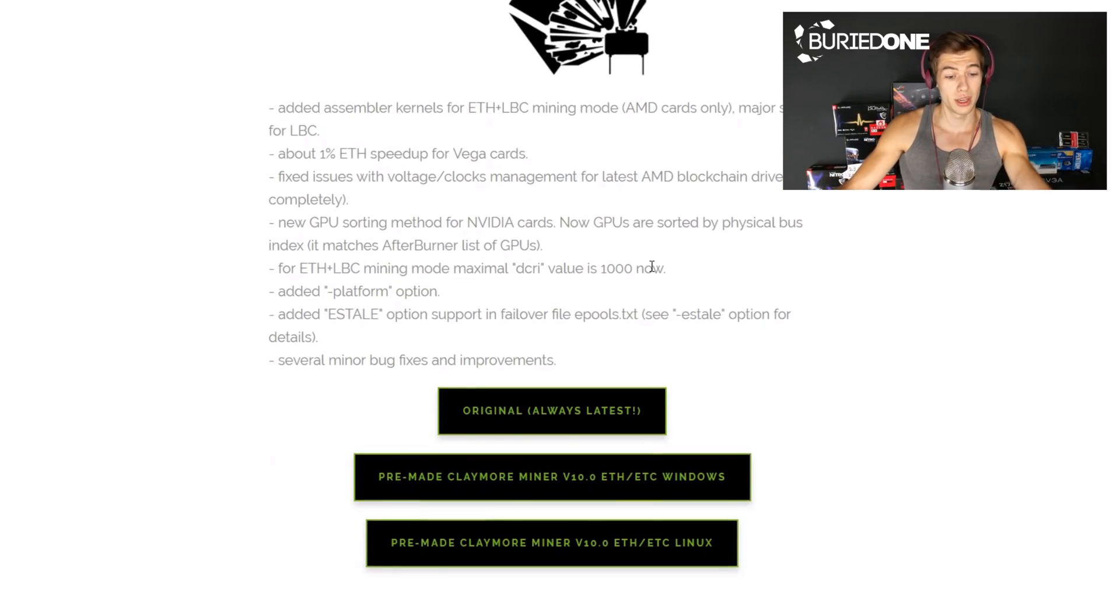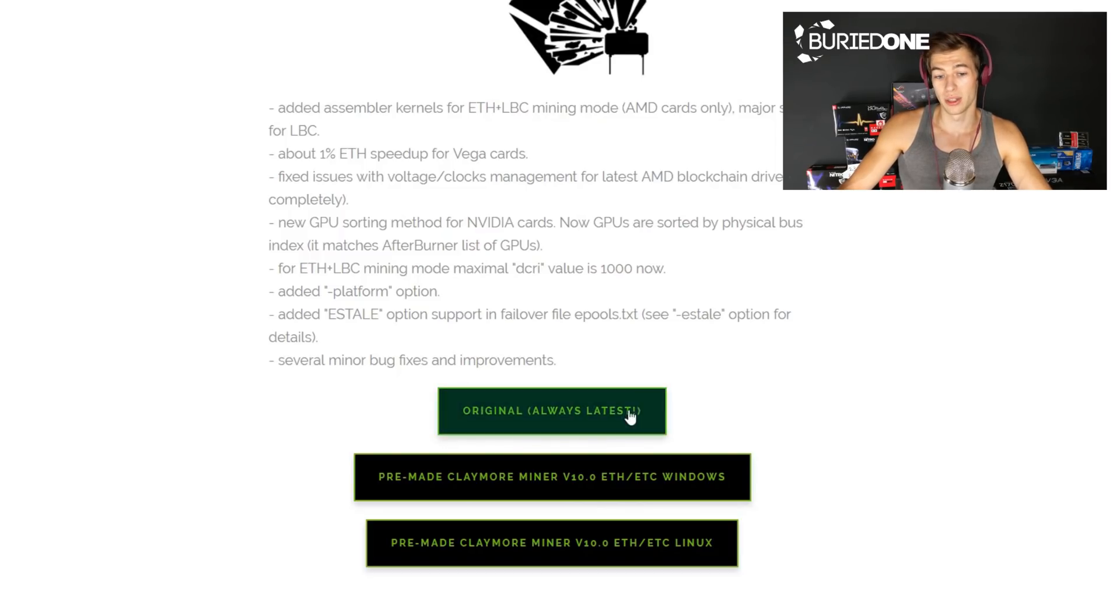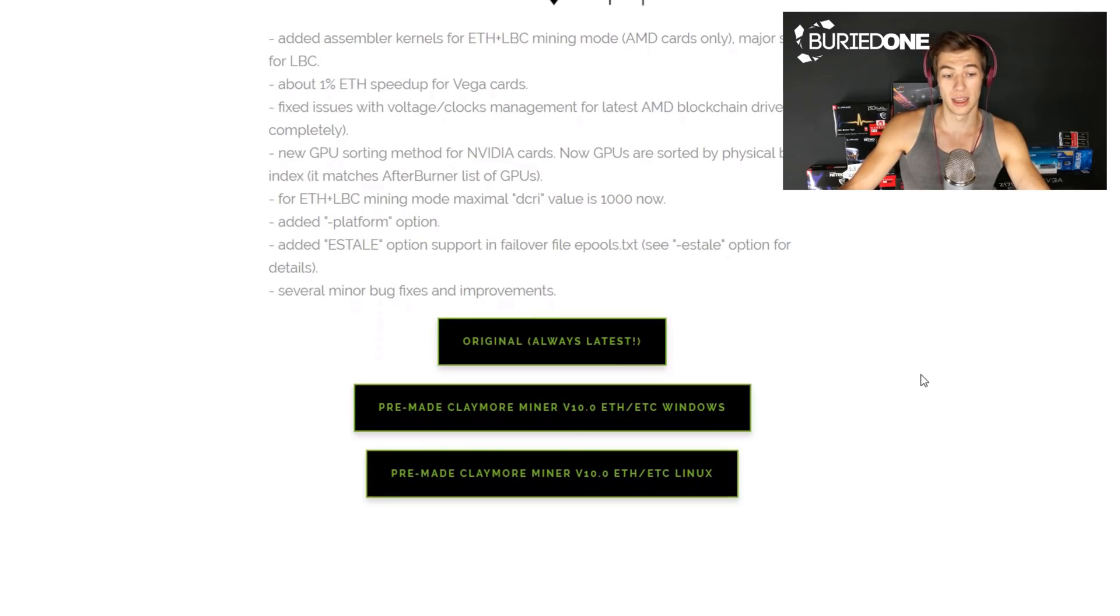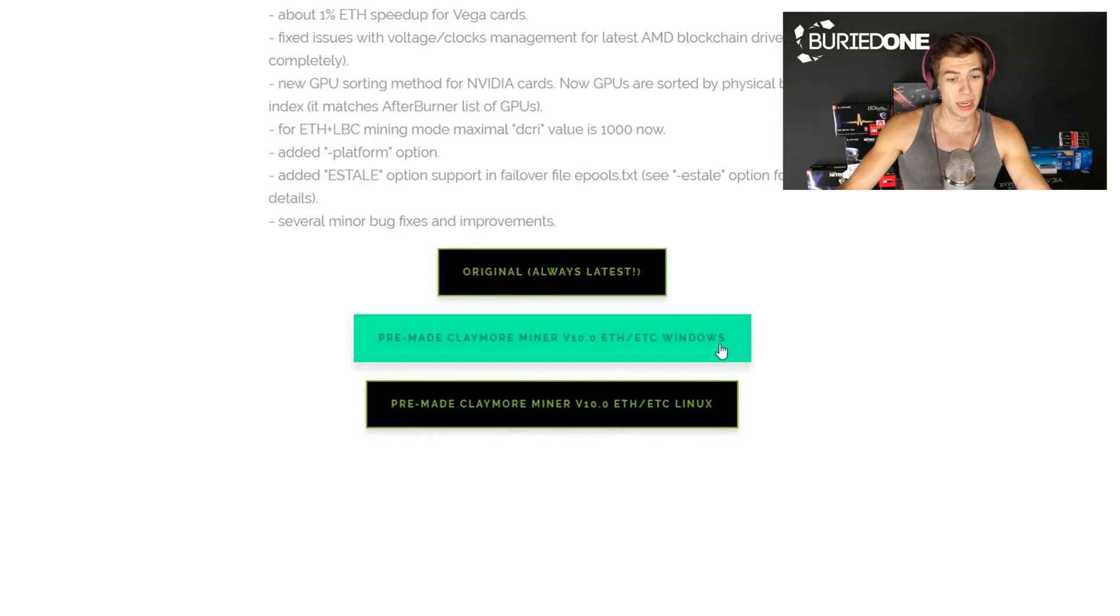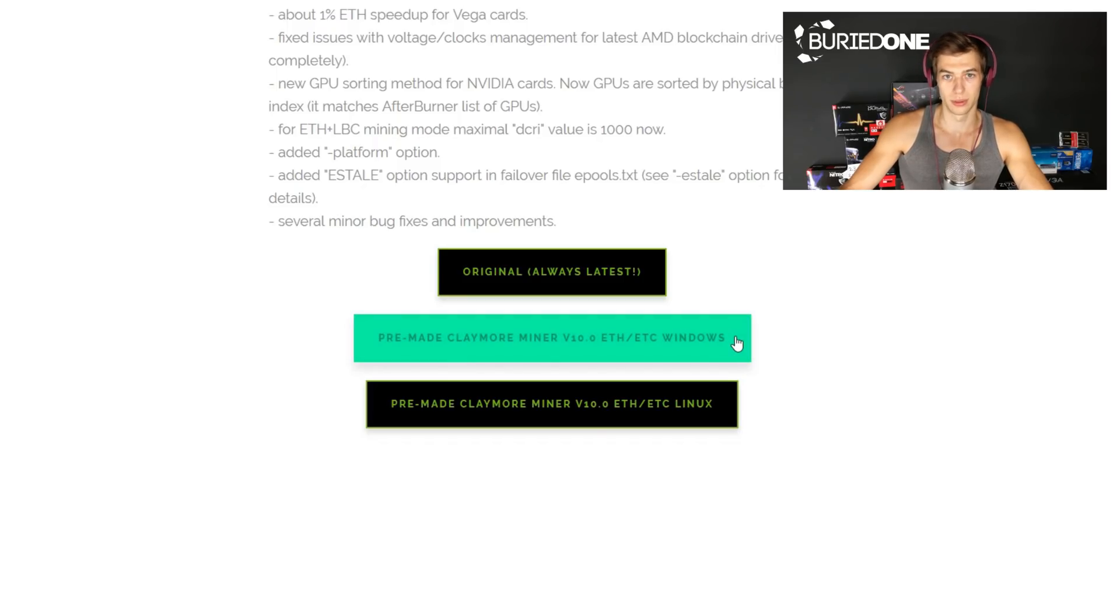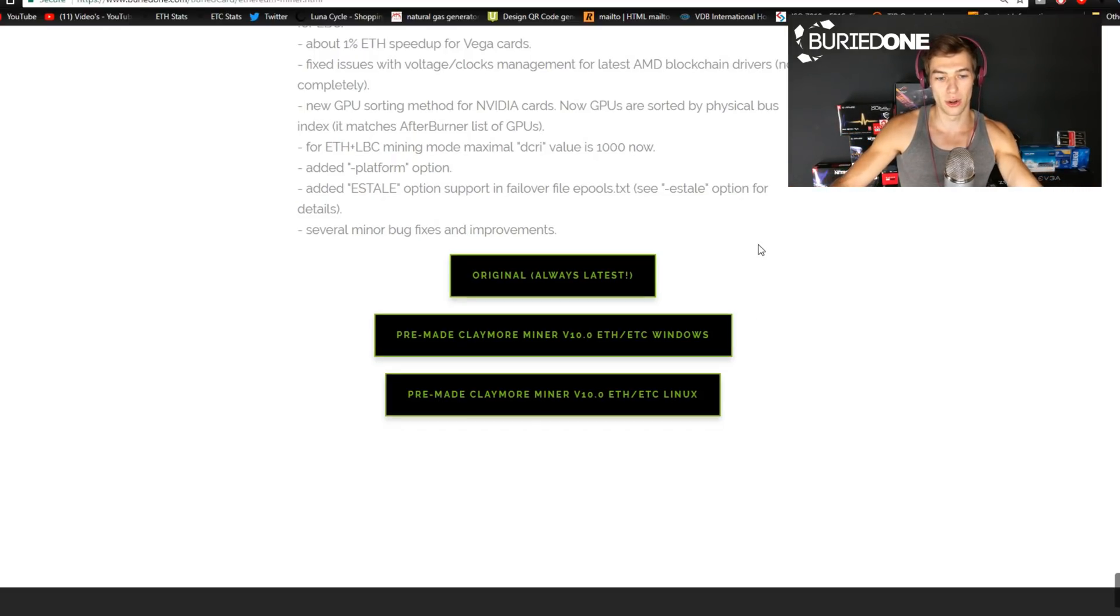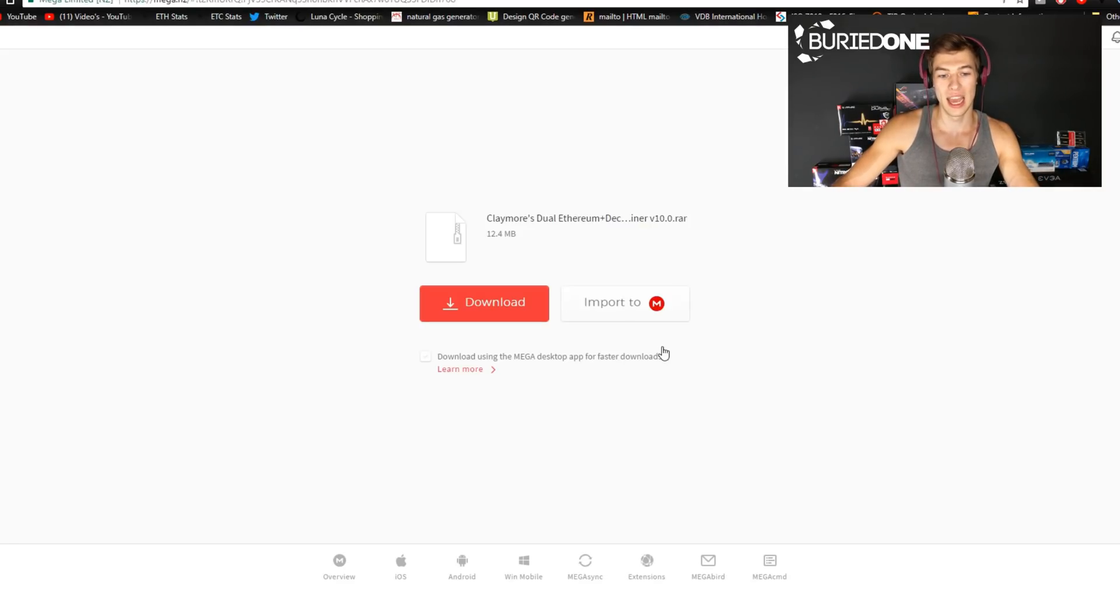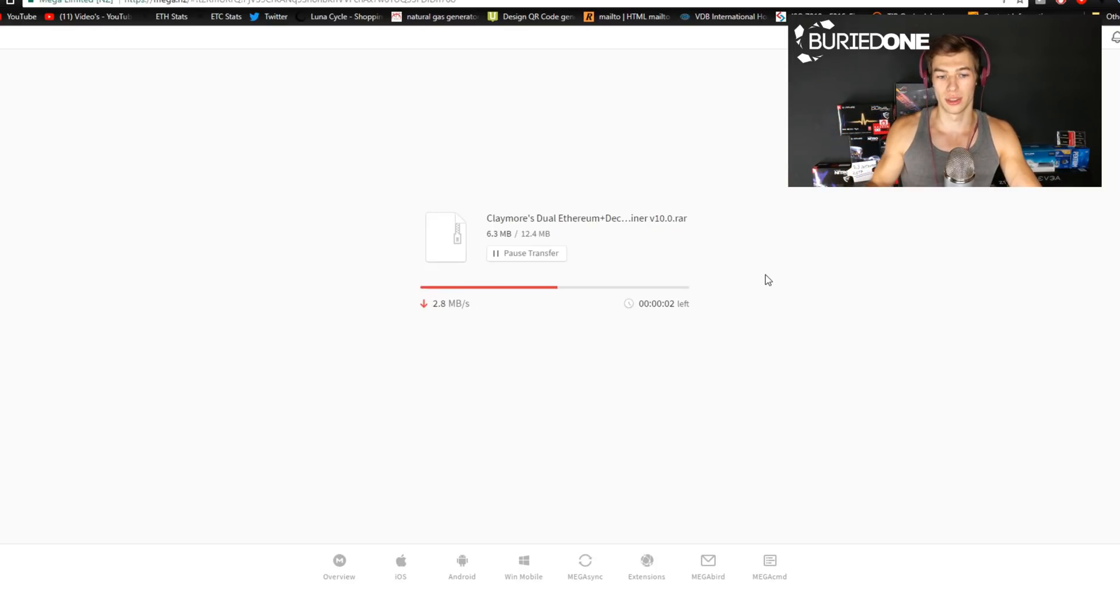Of course you can always download the original miners from Claymore itself, but today we're gonna be using the pre-made Claymore miner v10.0 for Windows. The next thing I want you to do is download the pre-made Claymore miner for Windows. You can just click the link and you'll be redirected to MegaNZ and you can start the download.